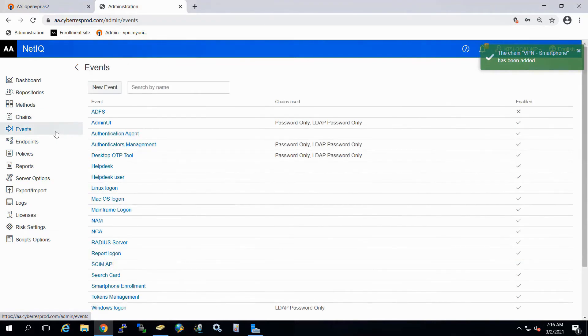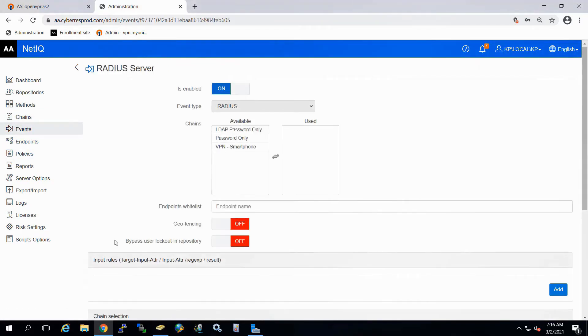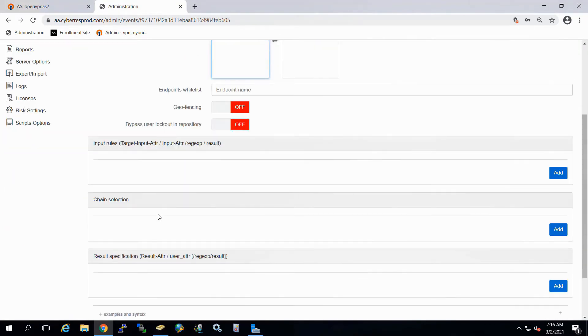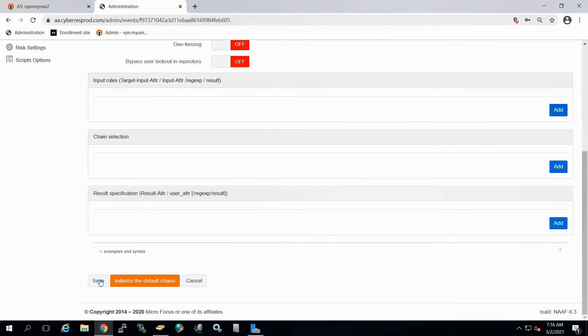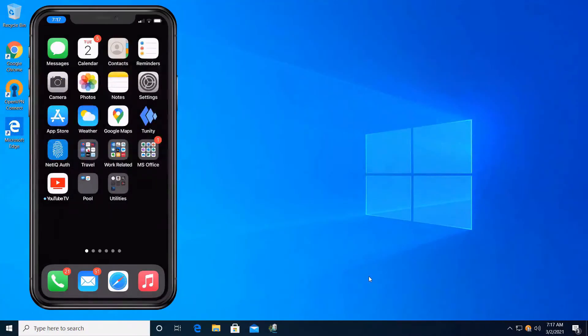Next, we'll go to our events and go down to our Radius server. You want to check to verify that it's enabled. Now we'll go ahead and select the chain that we had just created. And we'll save that. So fairly simple to do.